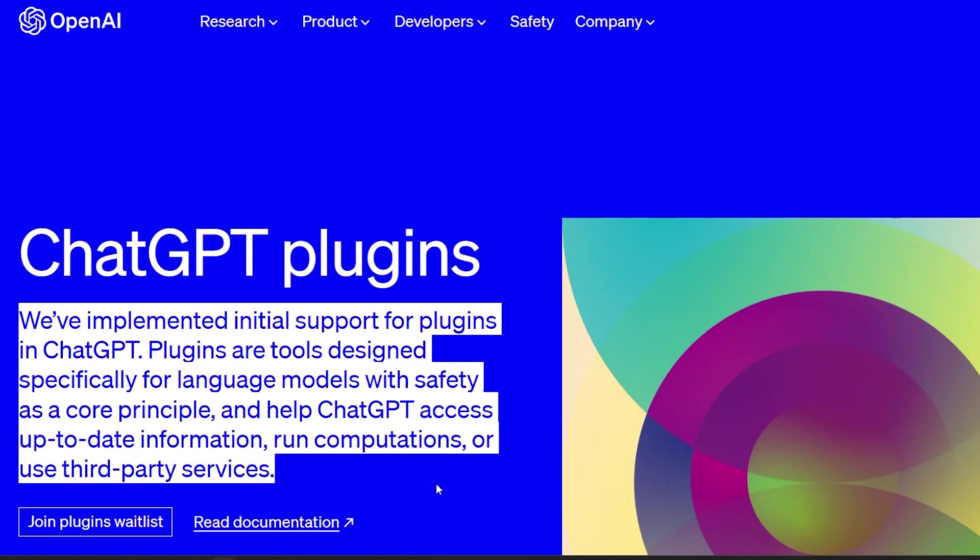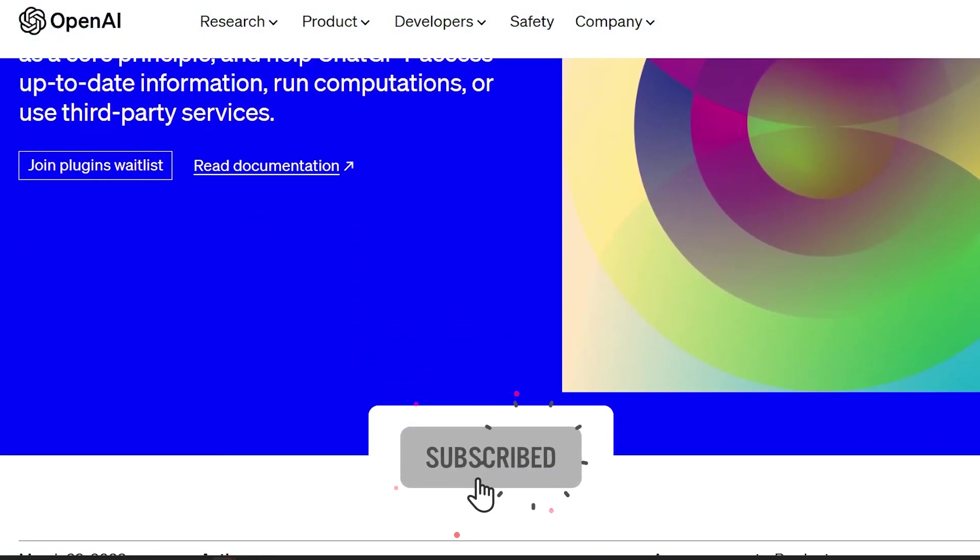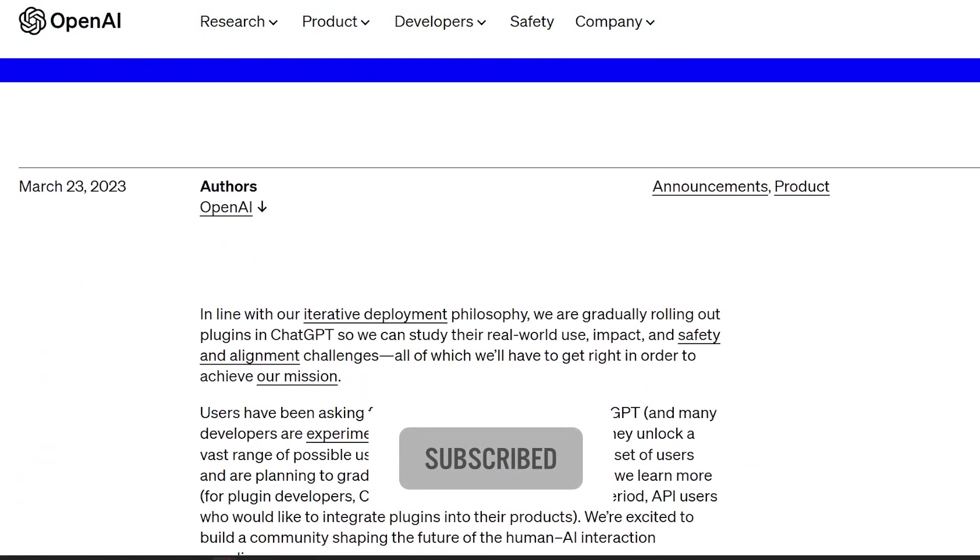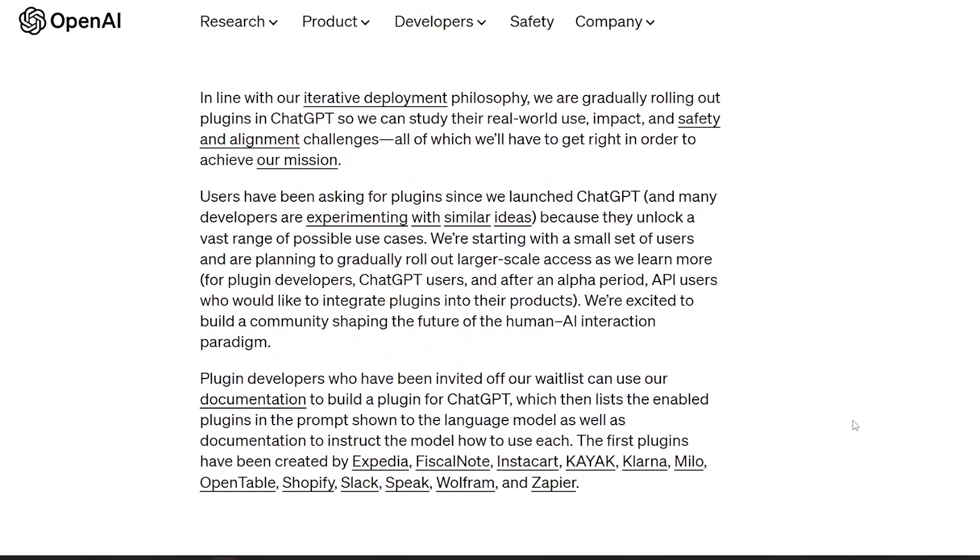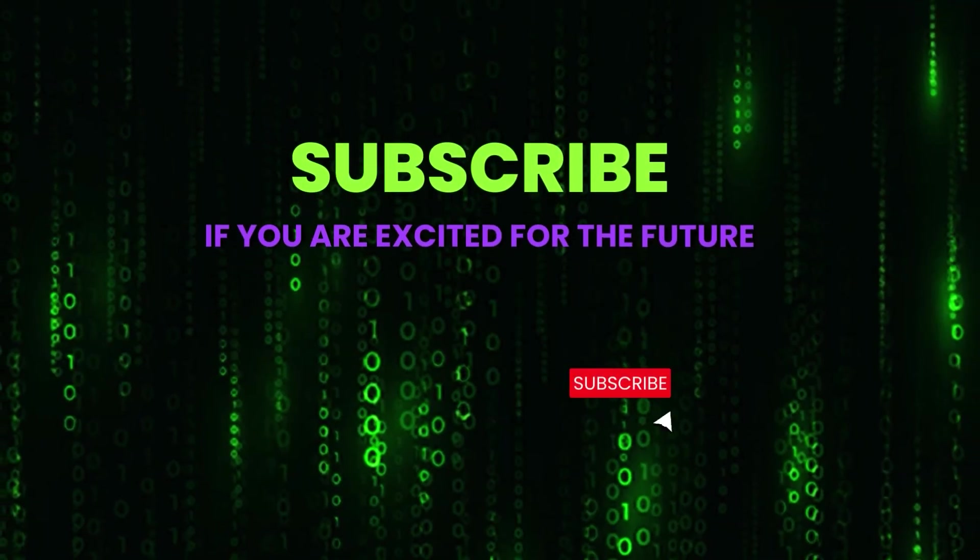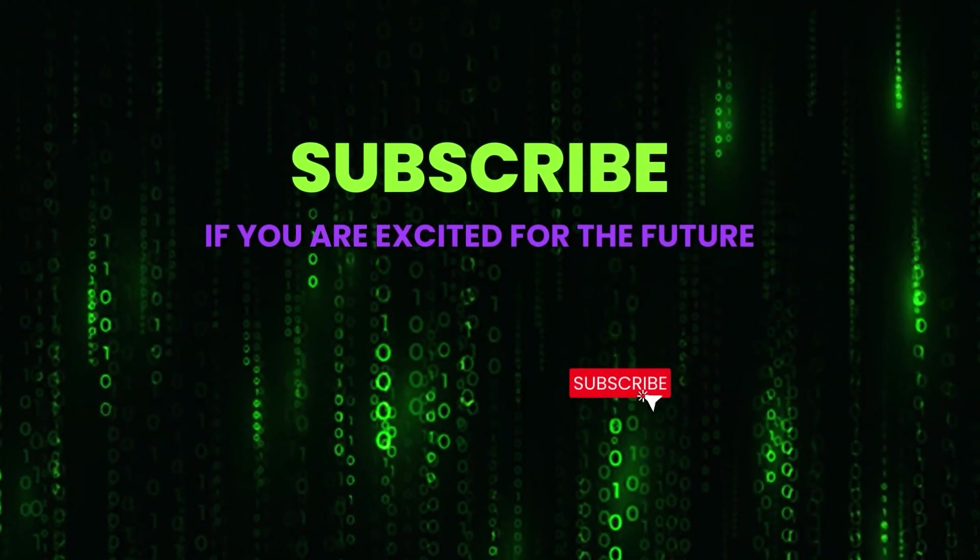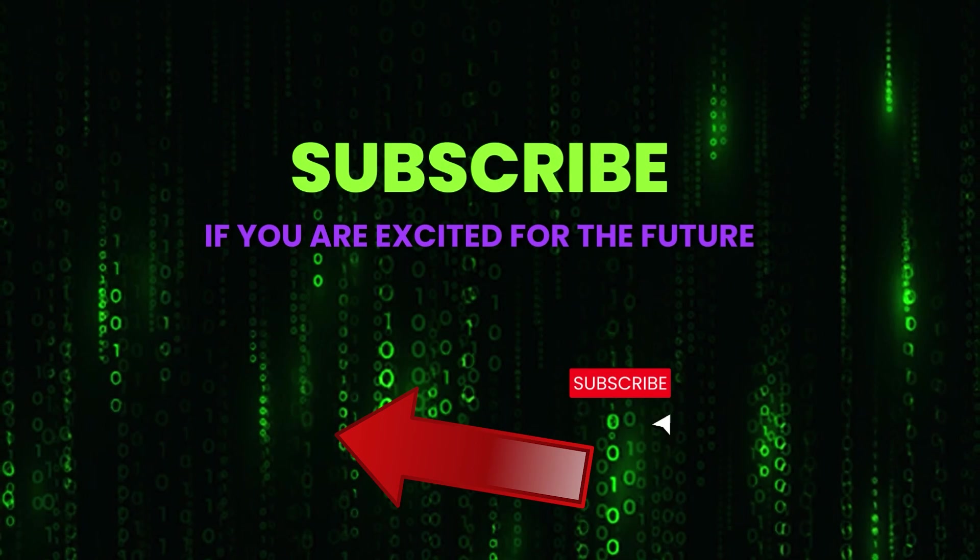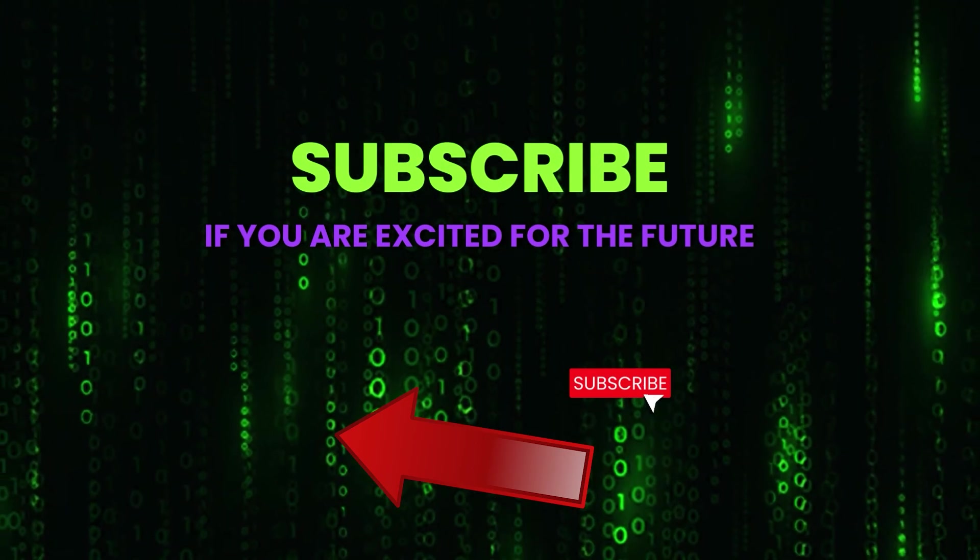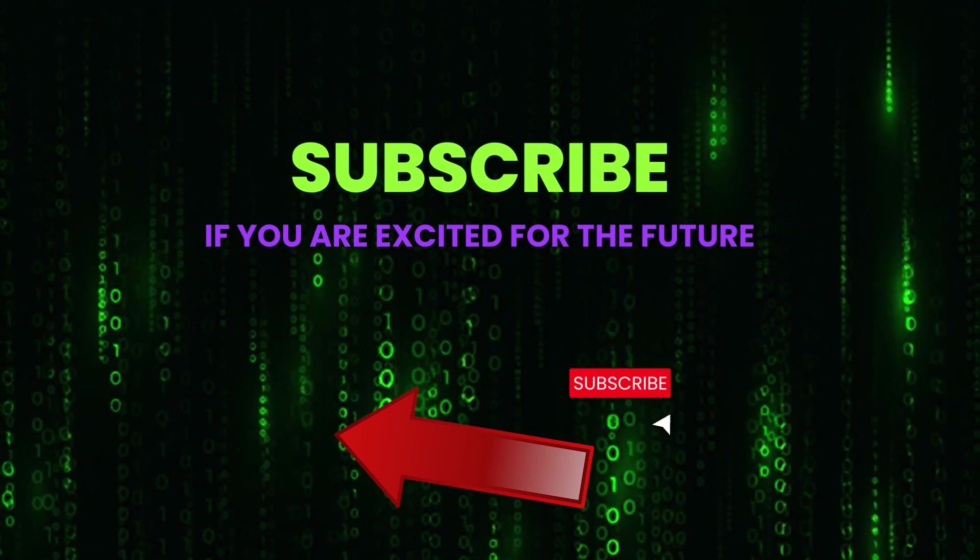Subscribe now to stay up to date with the latest advancements and ensure that you are at the forefront of this AI revolution. Thanks for watching and if you want to learn more about ChatGPT, definitely watch this video about Visual Input Capabilities of GPT-4.